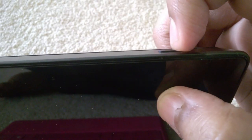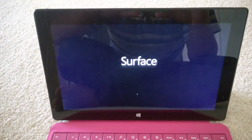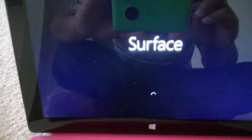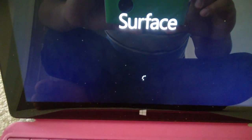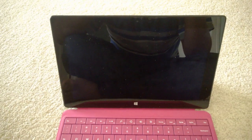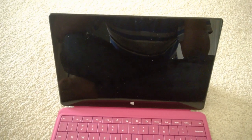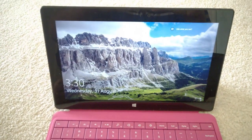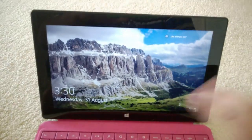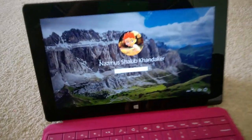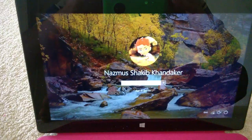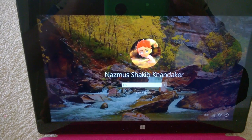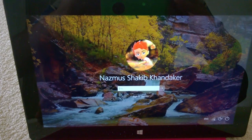We're going to turn on the Surface by pressing on the button. There we go, and we see the Surface logo and a spinning animation. Let's welcome ourselves to the Redstone 2 build 14905. Look, the picture changed automatically.